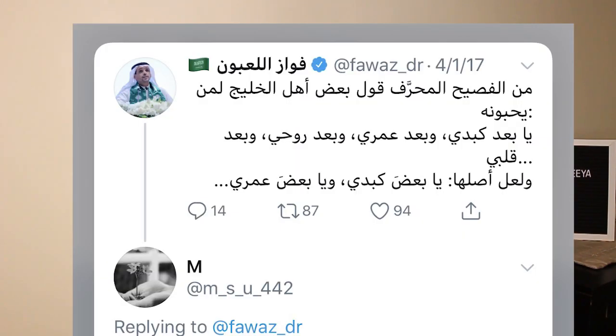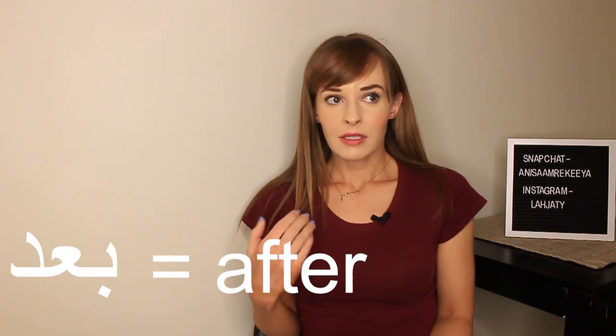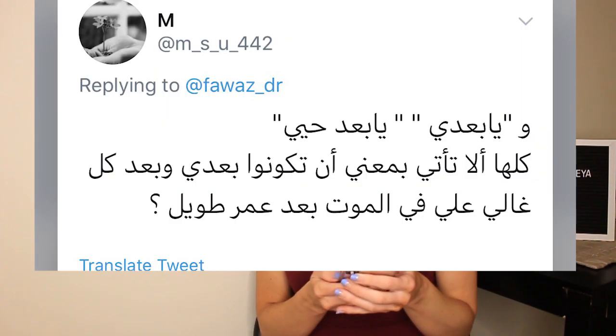I also read a tweet by somebody from a few years ago. He was saying maybe the origin of ya bad kabdi comes from bad — meaning after — like some of my life. Ya bad omri — some of my life. And somebody else was saying basically everything that's precious to me, I hope to have it for my whole life. I hope that I can be with you my whole life — so don't die before me.